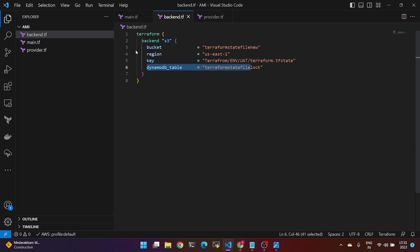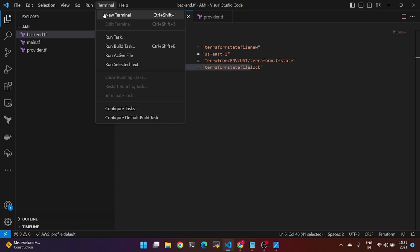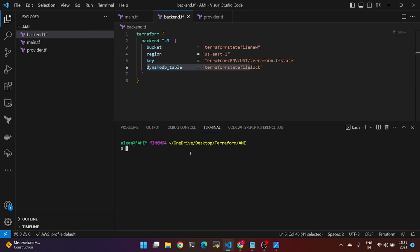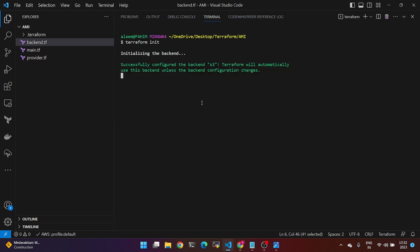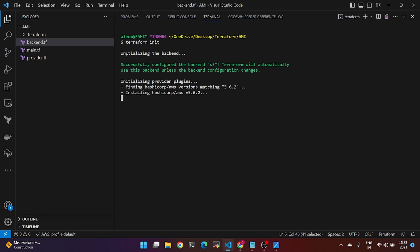Now go to the terminal and open a new terminal. We have to run the Terraform init command first. Run Terraform init — the backend is successfully configured. Terraform will automatically use the backend.